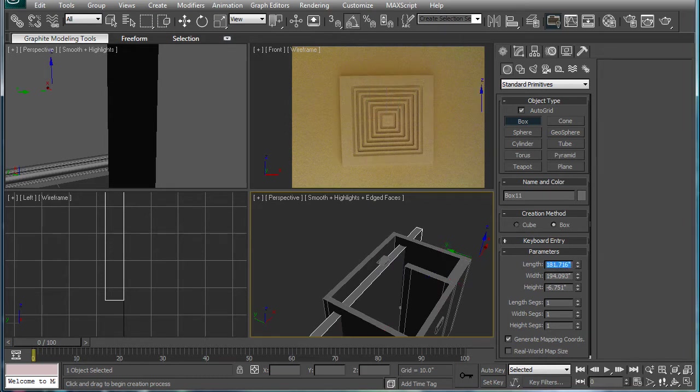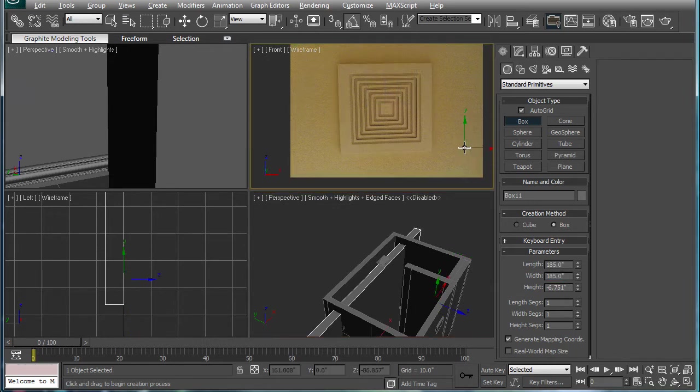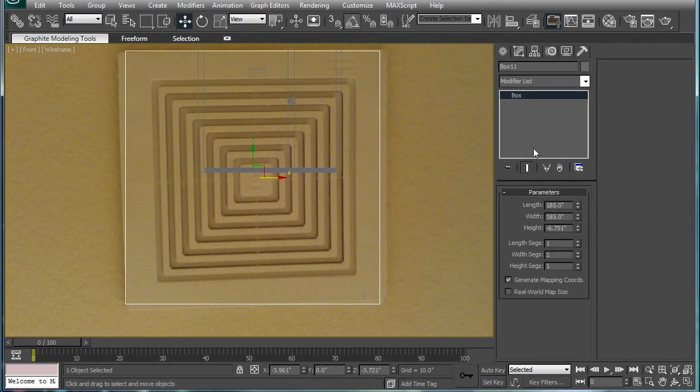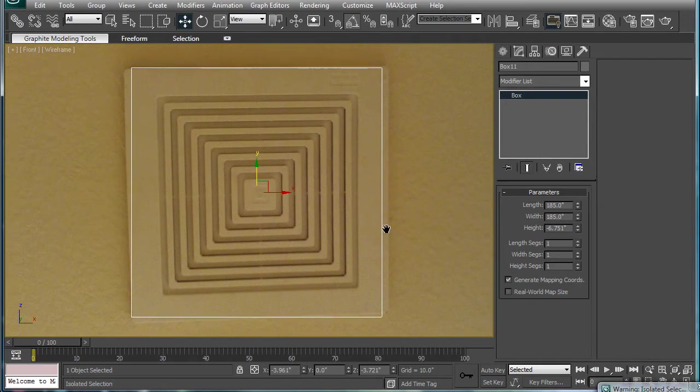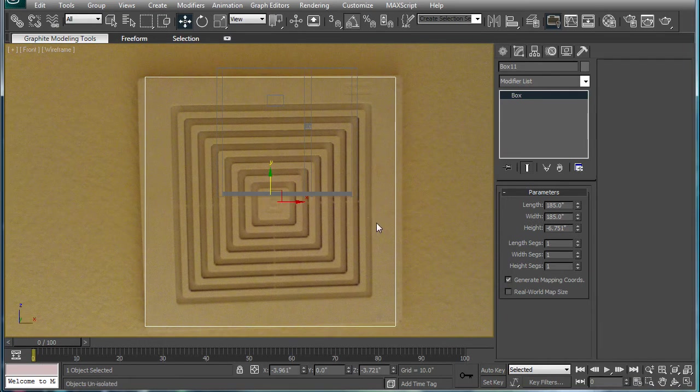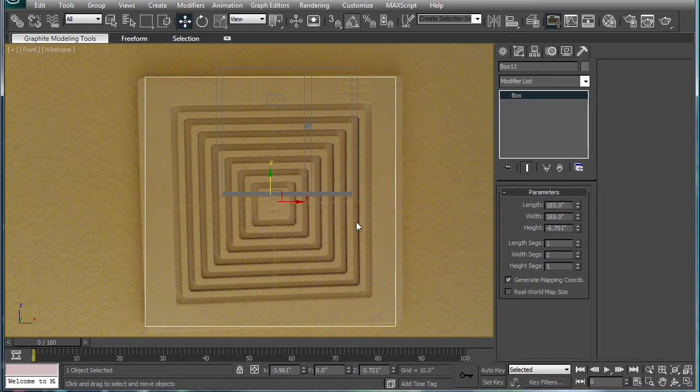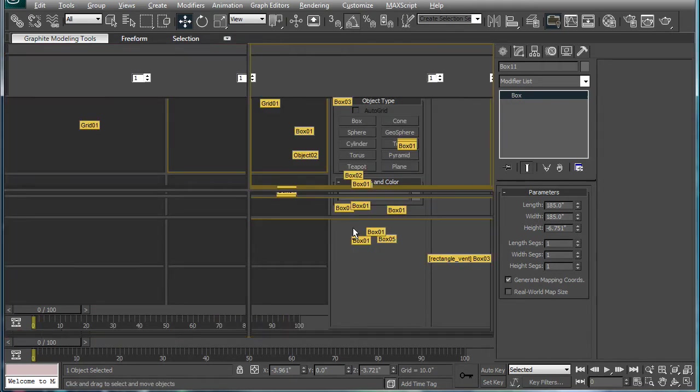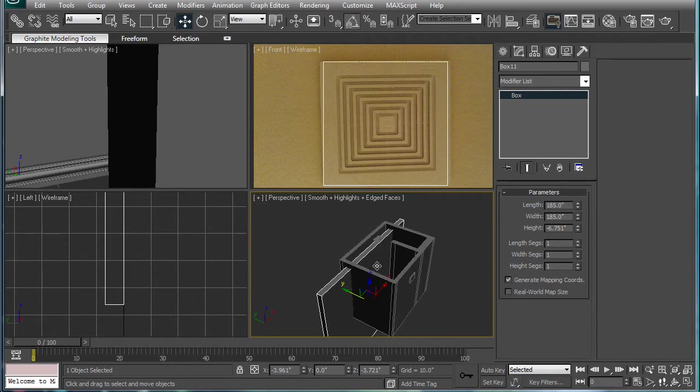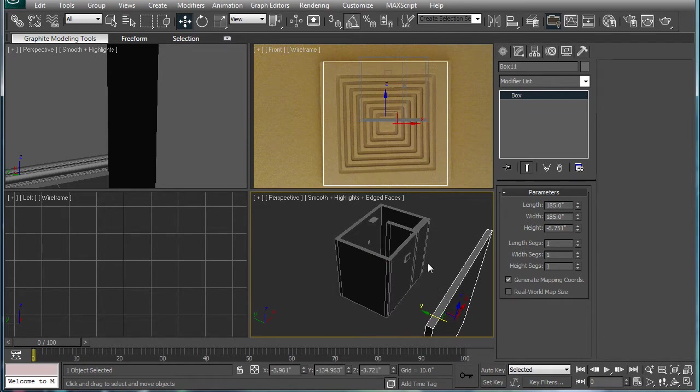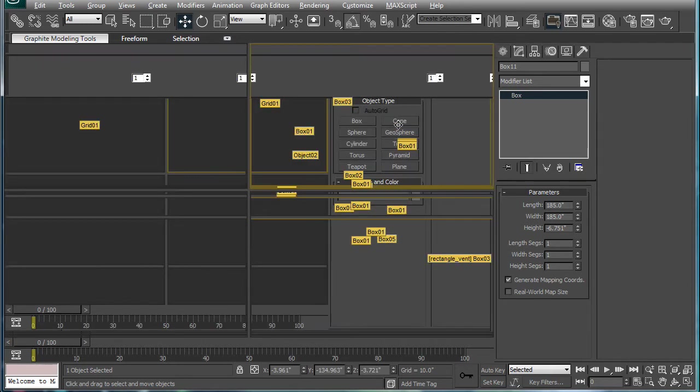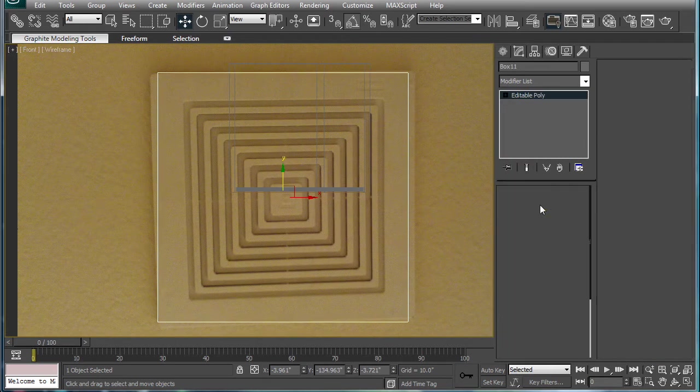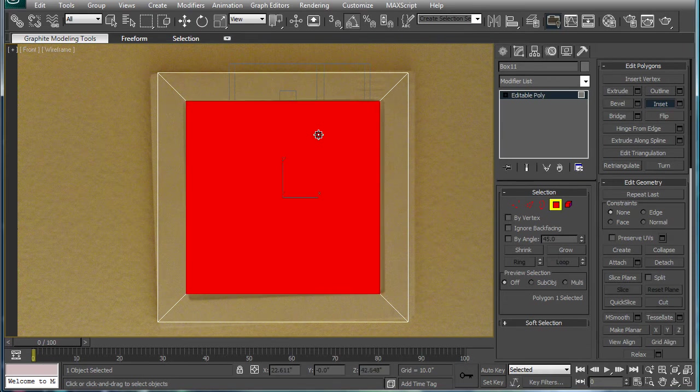So we're gonna do 185 by 185. And actually, let's make this square so that way it will be exactly square. I should have learned that hotkey. I just isolated the selection. Bring it out of it. And that actually looks pretty good. So maximize this thing. Convert to editable poly. Select this and begin insetting.